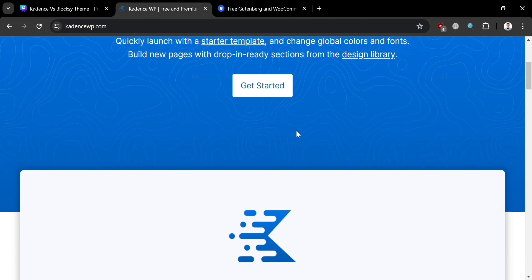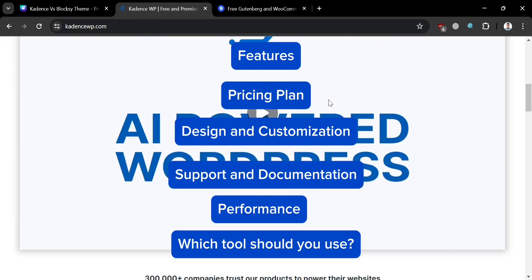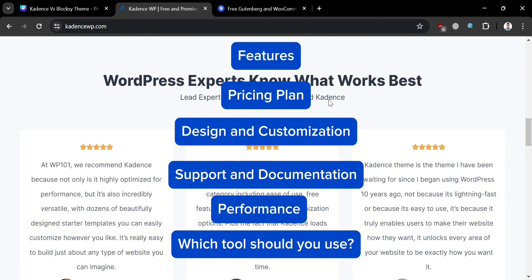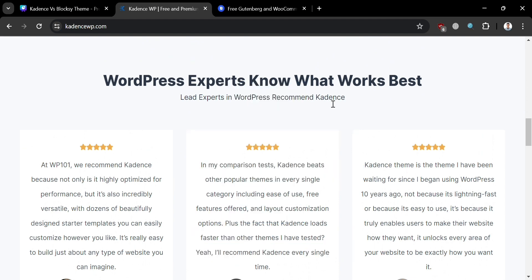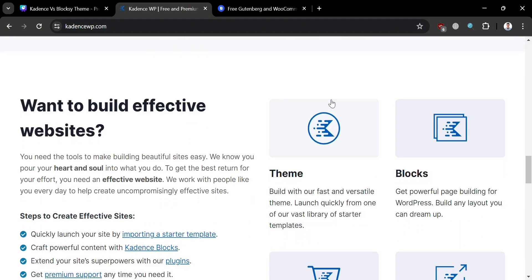We will compare Cadence and Bloxy in terms of their features, pricing plan, design and customization, support and documentation, performance, and which tool you should use. Make sure to watch till the end because I've created a presentation that will help you easily make a decision on which tool you should use.